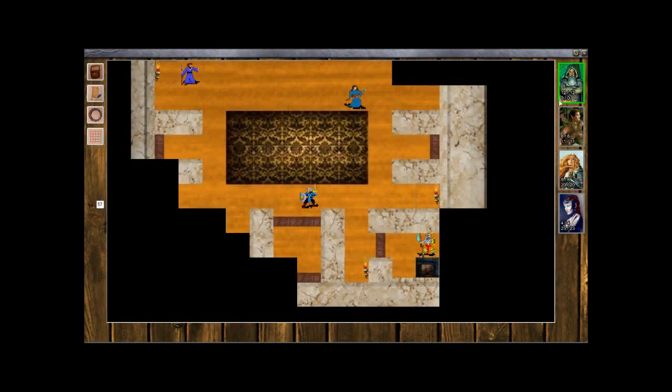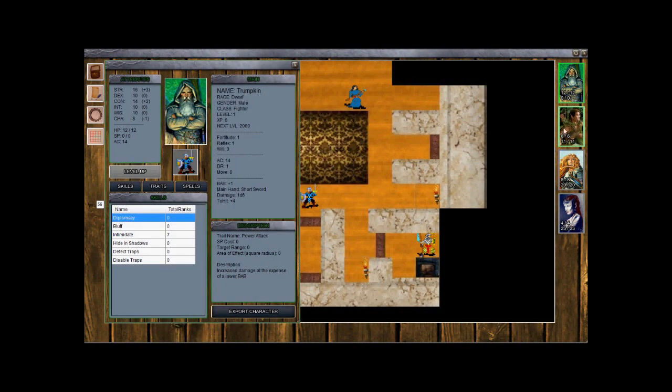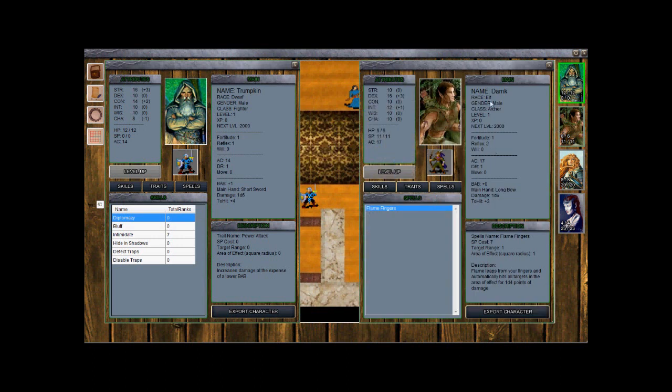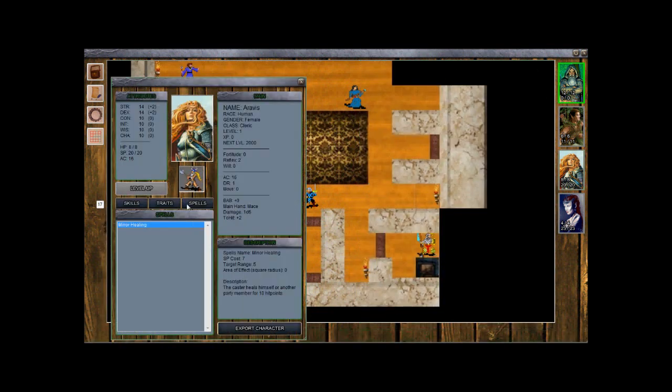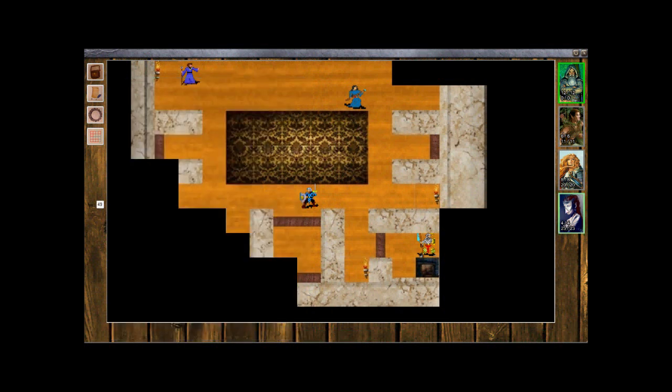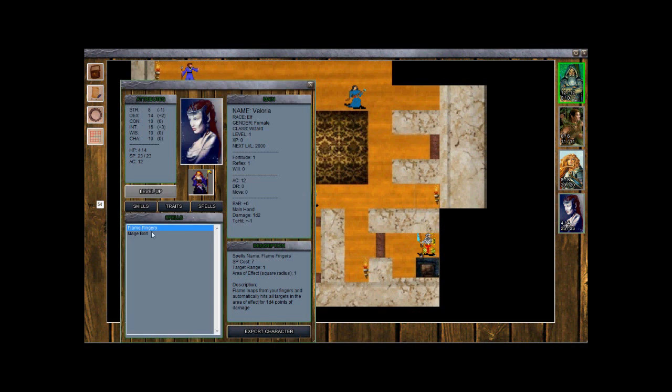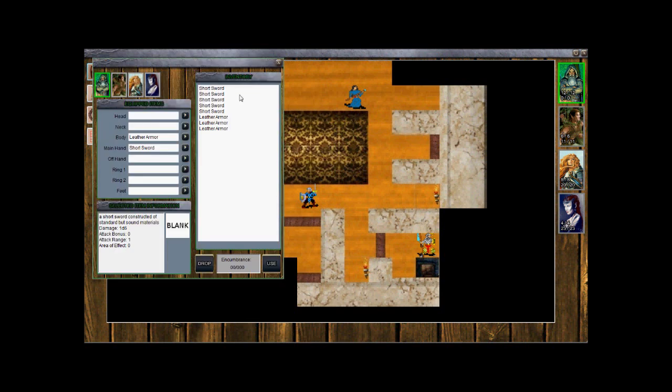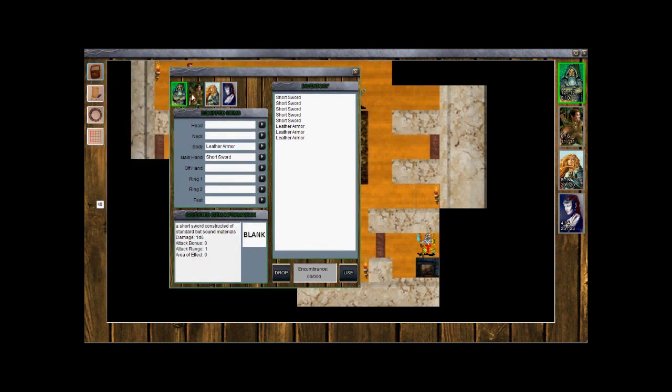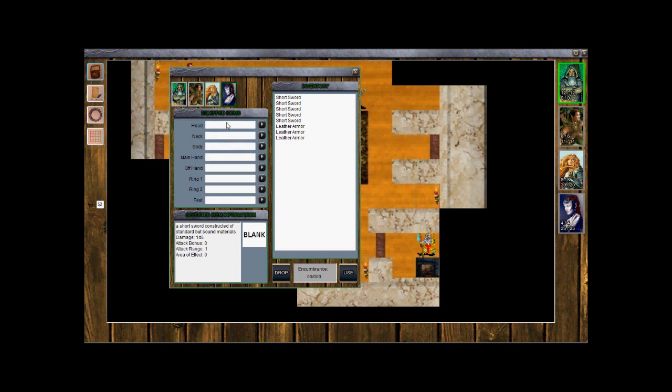Now we are back. We went ahead and equipped our characters. Have a look here. Derek has now got a long bow, base attack bonus with zero. Trumpkin has got plus one short sword. Our cleric has minor healing spell, and our wizard has flame fingers and also a mage bolt. We can have a look at our inventory as well. He's got leather armor and a short sword, leather armor and a long bow, leather armor and a mace, and nothing. Let's go ahead and venture out of the castle.